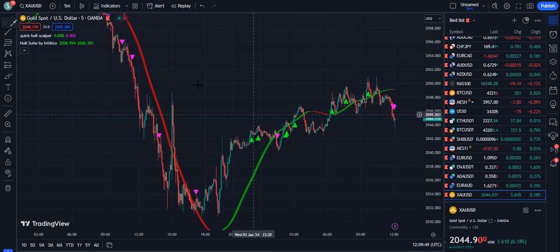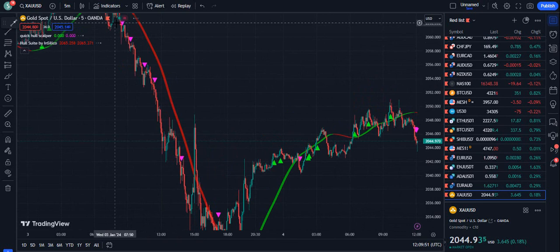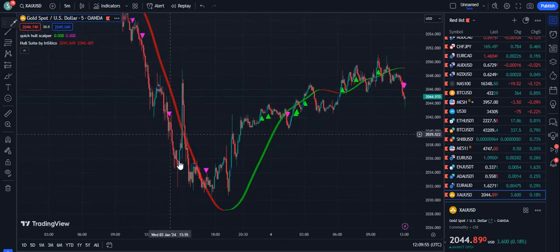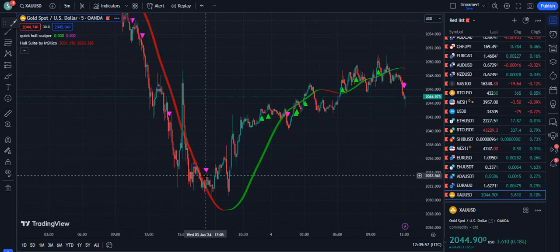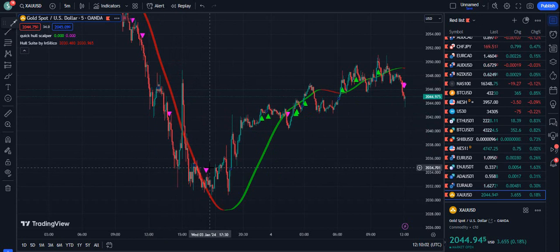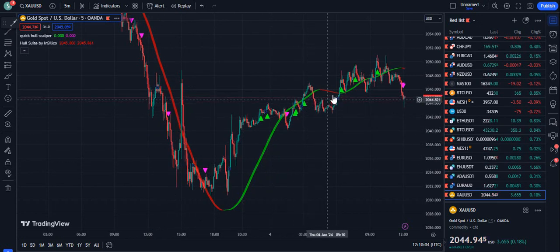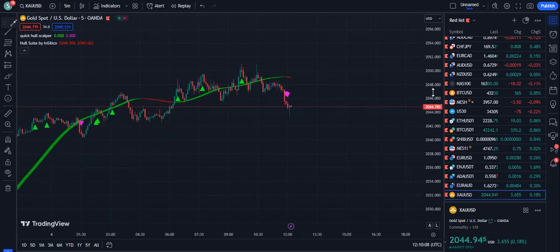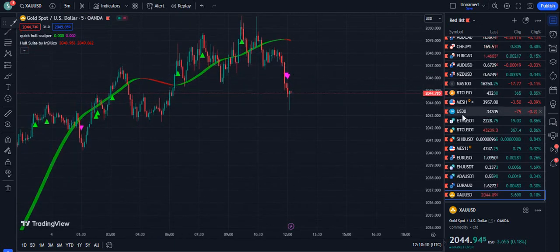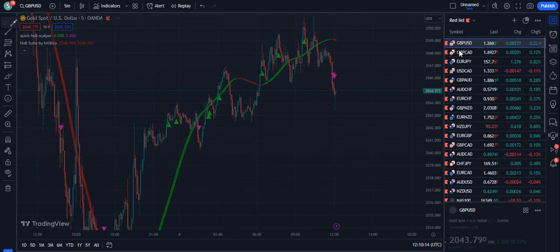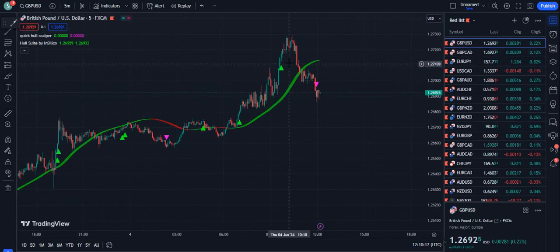Yesterday on Gold 5-minute, you can see it only provided selling opportunities. When the price comes above the Hull Suite it should be below for a sell signal; when it comes above, it later starts giving buy signals. Right now it has already given the sell signal. This indicator never repaints — this is one of the best indicators we have developed. You can also trade the same candle as well, because...